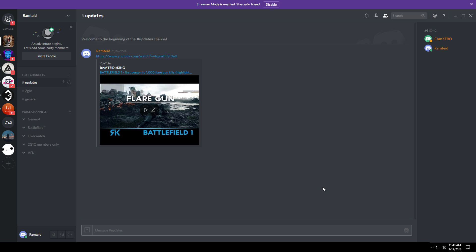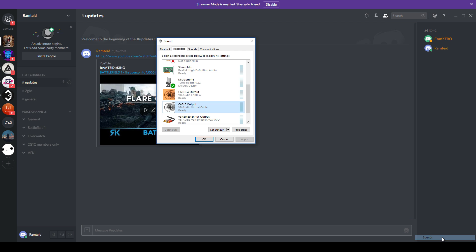All you have to do is go down to the bottom right where your sound is and right click on it, then click recording devices. I accidentally clicked on sounds but it takes you to the same spot anyways.